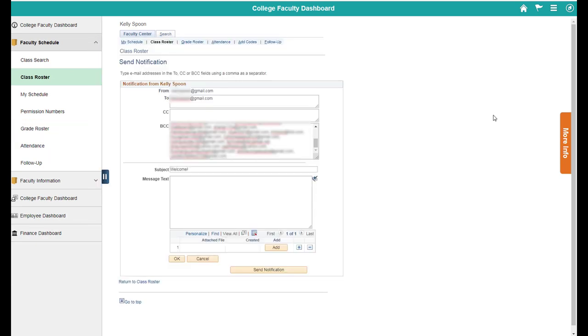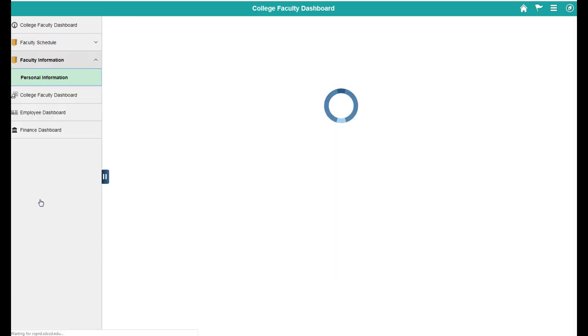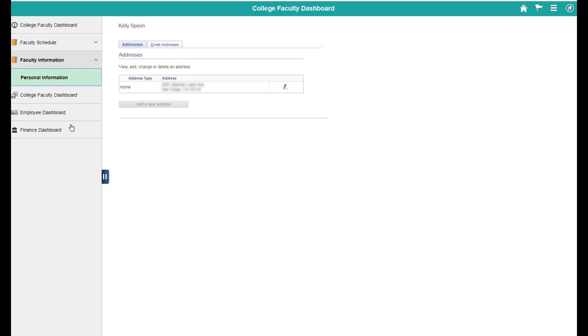Alright, so now I'm going to show you how to change your email address if you don't want a personal email address in there. So if you go to Faculty Information and Personal Information, it'll bring up your address.